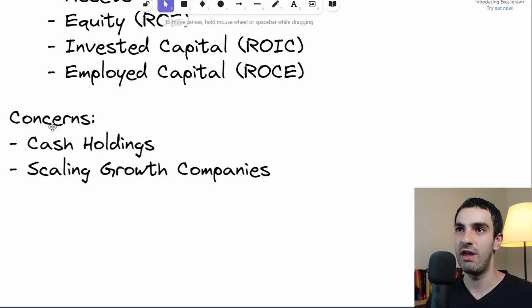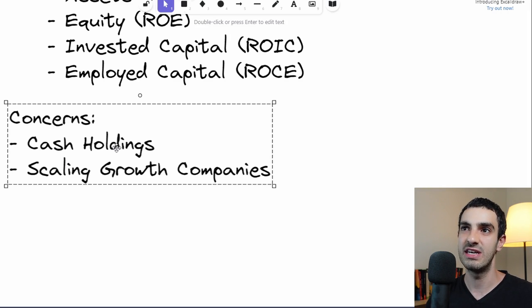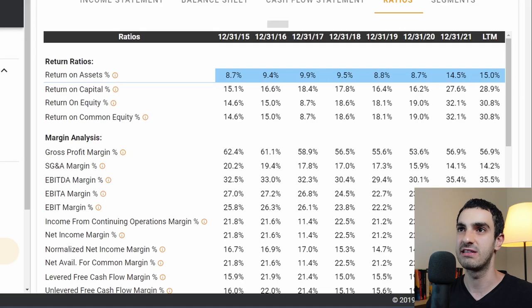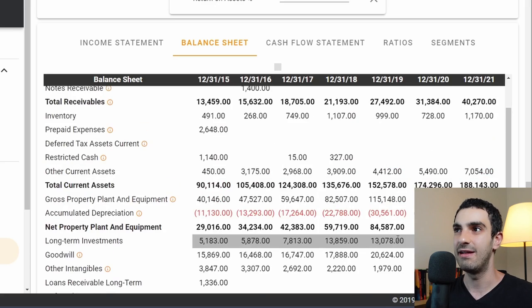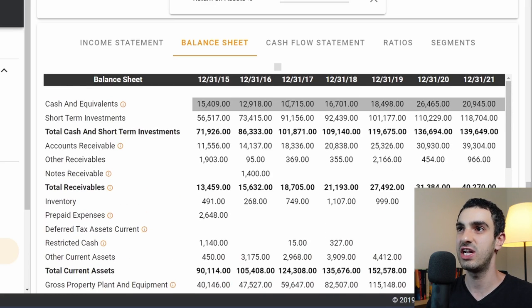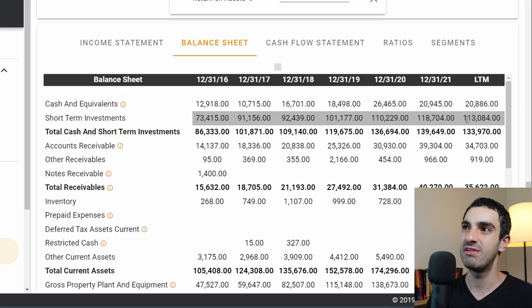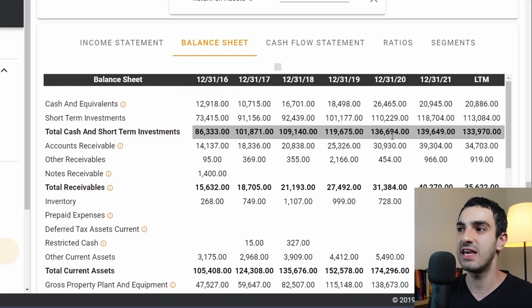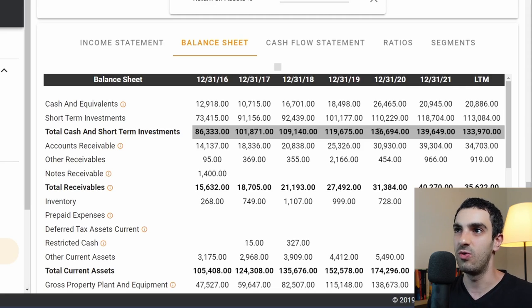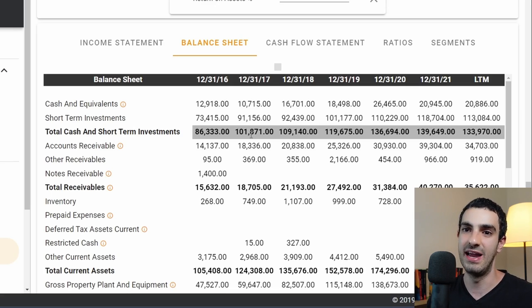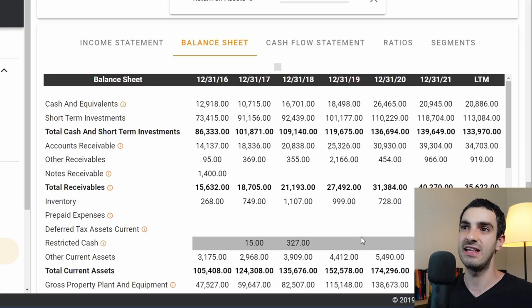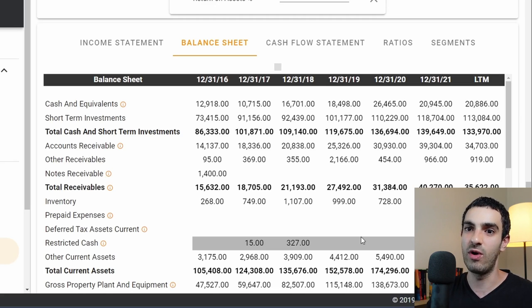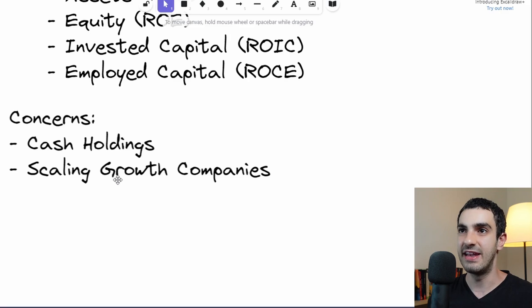The last thing I want to talk about is concerns when reading these ratios. The first concern is cash holdings. For example, looking at Google's balance sheet, most of their assets are just cash sitting around — almost 130 to 140 billion dollars in cash waiting to be deployed. This cash isn't generating new income, so using it simply as part of total assets doesn't represent Google's actual ability to take capital and generate returns.